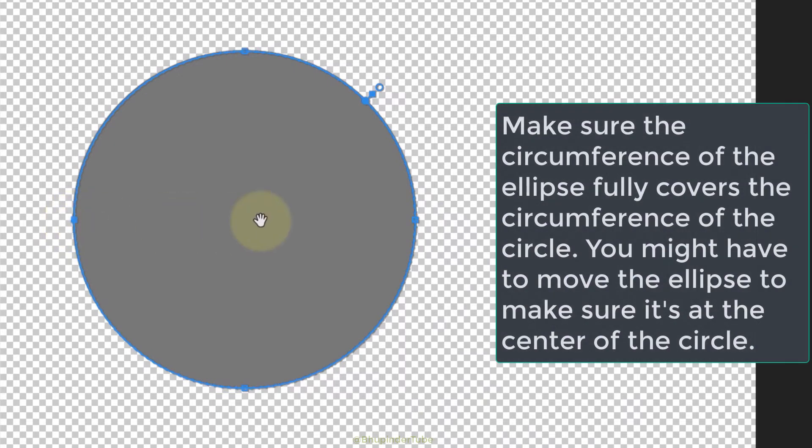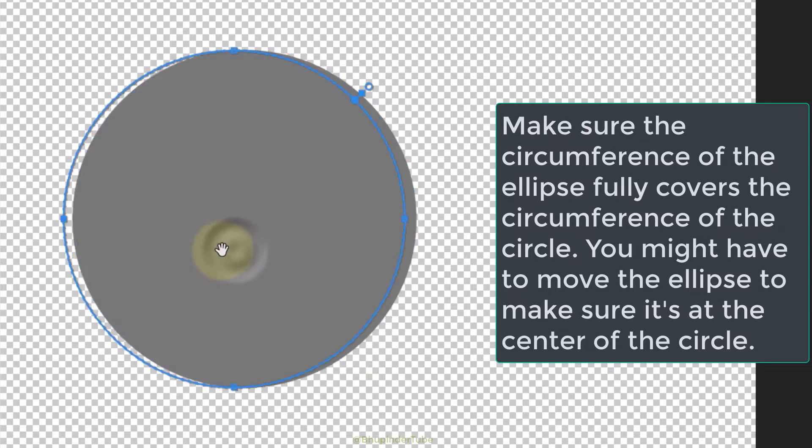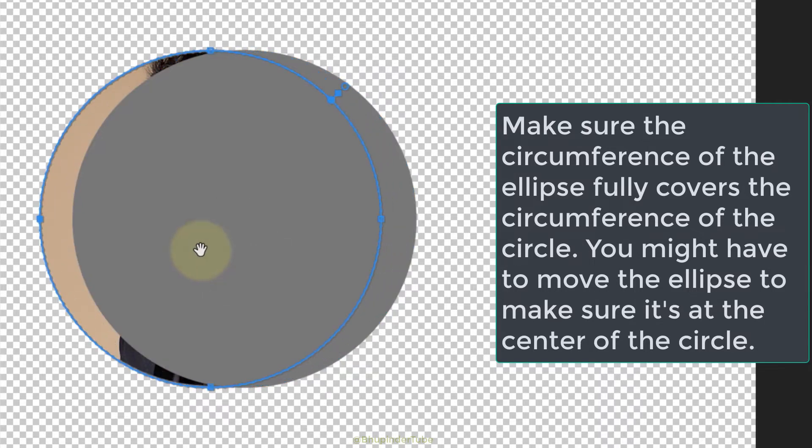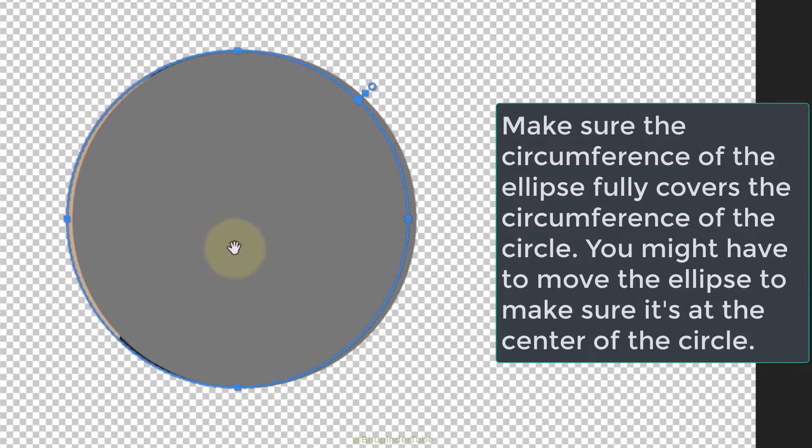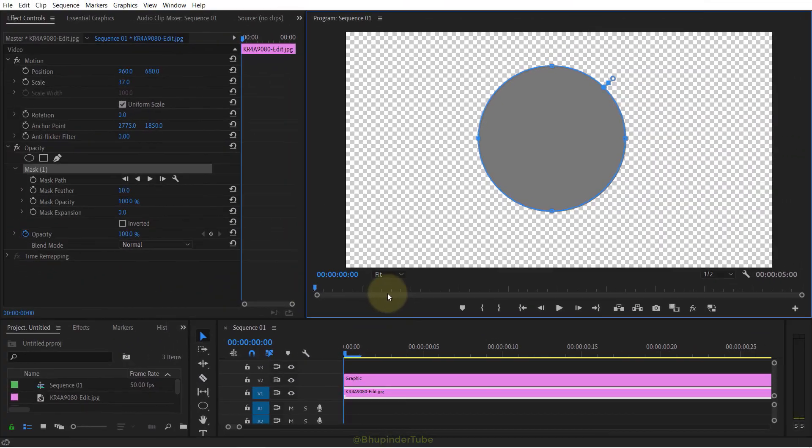Make sure the circumference of the ellipse fully covers the circumference of the circle shape. If your mask is offset, then you should move it to make sure it is at the center of the circle shape. So now I've got the perfect circle.